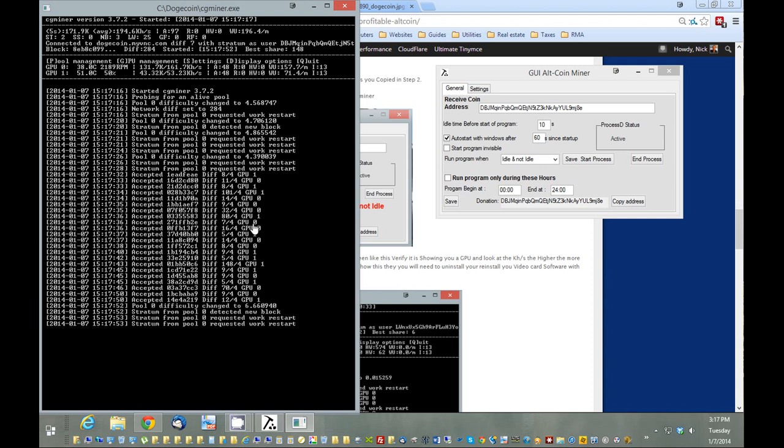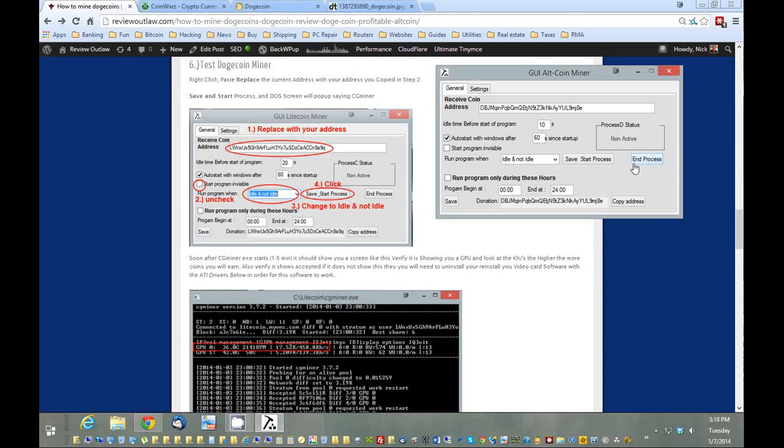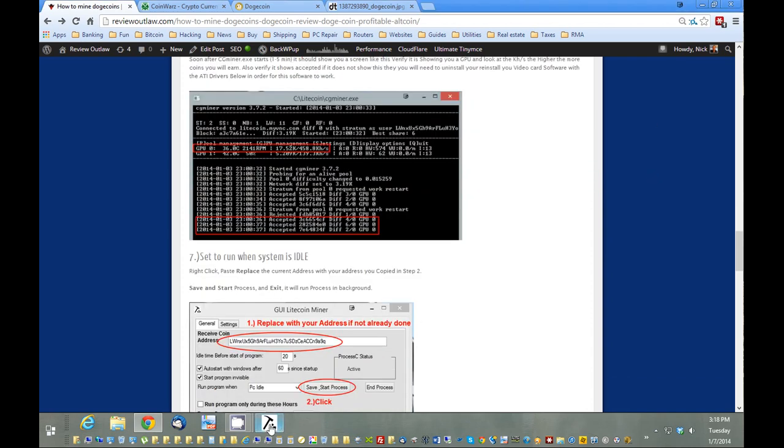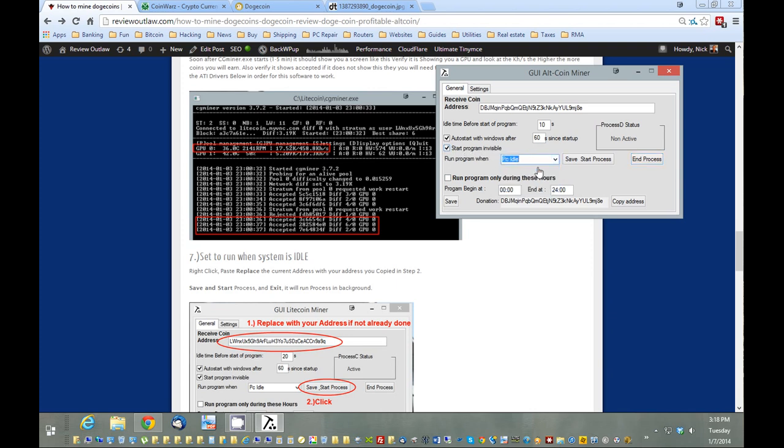Now that I know it's working, we'll hit end process. If for some reason it errors out and gives you no GPU found, it might be that your graphics card is a little bit older and you might need a certain version of the ATI software. But because mine's working, I'm going to hit start program invisibly and click PC idle. This will only run invisibly when the PC's idle. About 10 seconds after my mouse has stopped moving, it's going to run in the background. Come back, use it—it stops the program automatically. I just hit start and save.